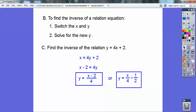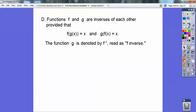Functions f and g are inverses of each other provided that when you plug g into f it simplifies to x, and when you plug f into g it also simplifies to x. The function g, which is the inverse, is denoted by f to the negative 1 power — read as 'f inverse.' That's not a negative 1 exponent; it just means it's the inverse of f.